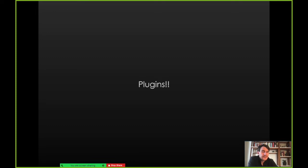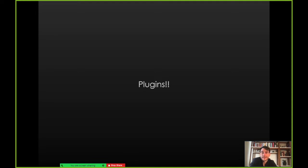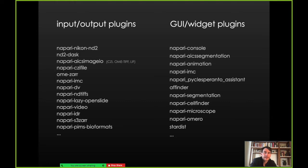Let me talk a little more about plugins and our plugin ecosystem. Napari itself is pretty domain and analysis agnostic — we provide these fundamental objects, layers, and interactivity. But we have a plugin model that allows users to provide custom analyses, custom interactivity, or custom file I/O and other things like that. We've got a number of plugins for reading and writing data, including Nikon files, CCI files, NDTIFS, and others, as well as GUI or widget plugins for segmentation, cell finding, and more.